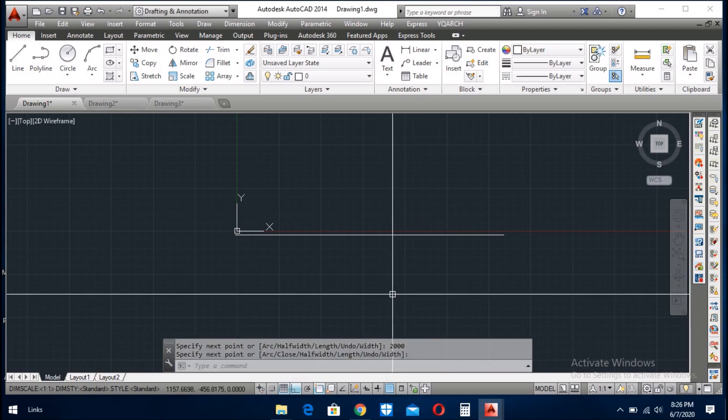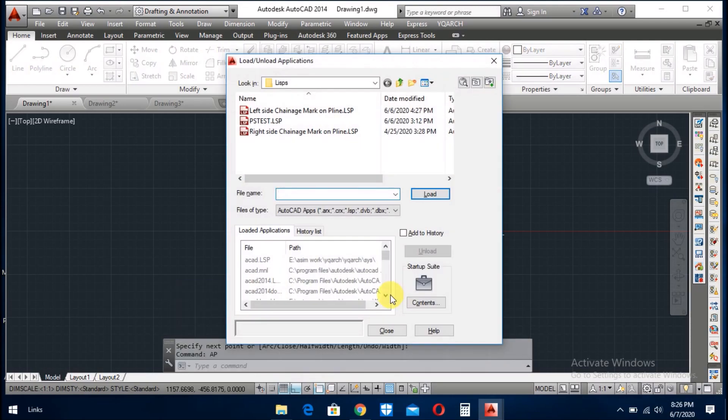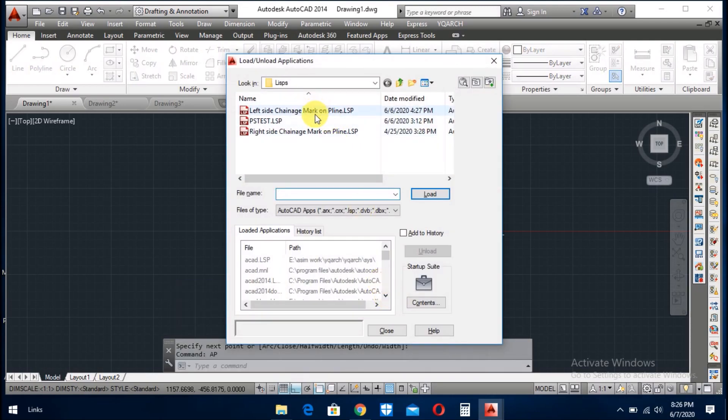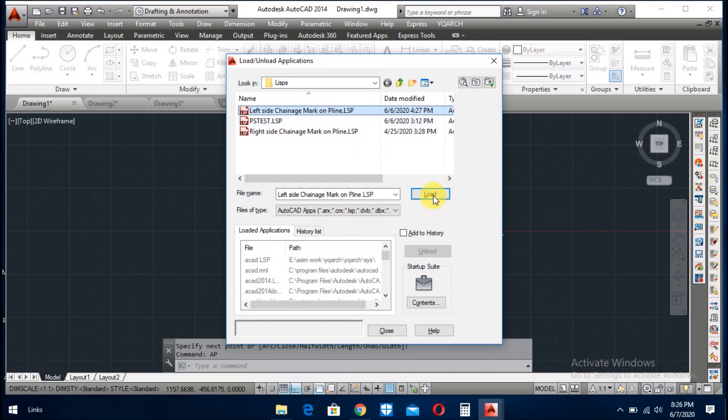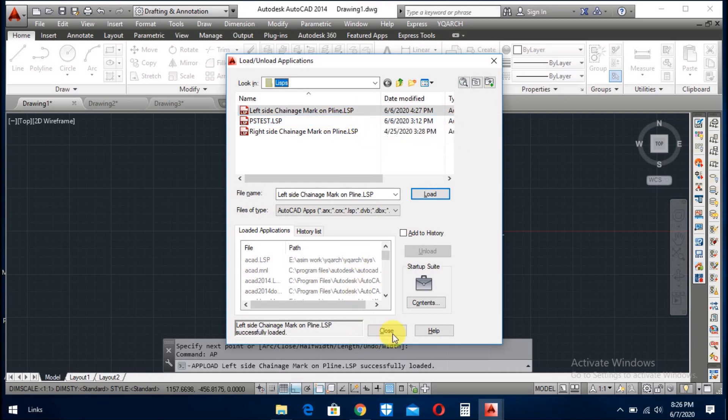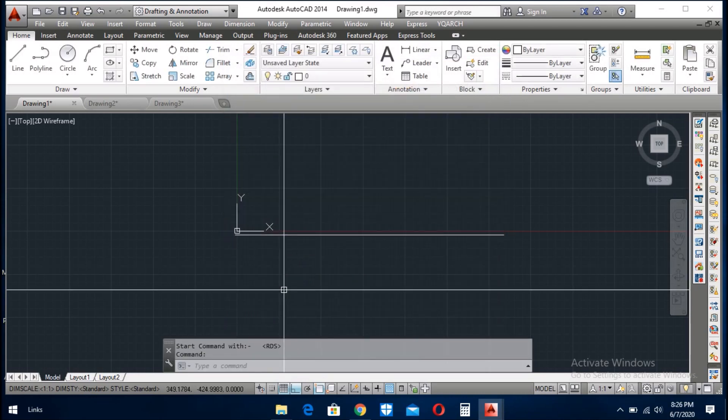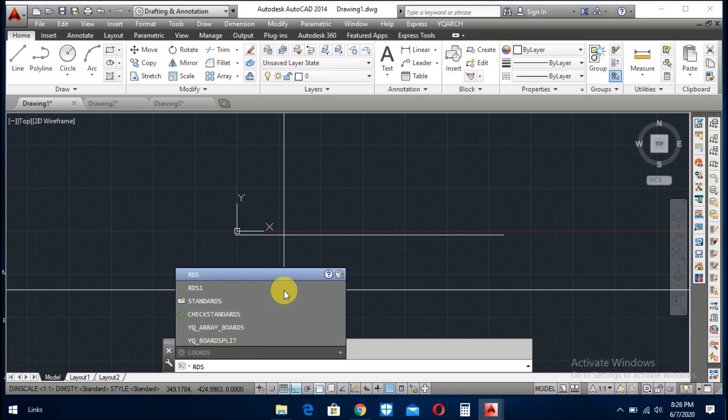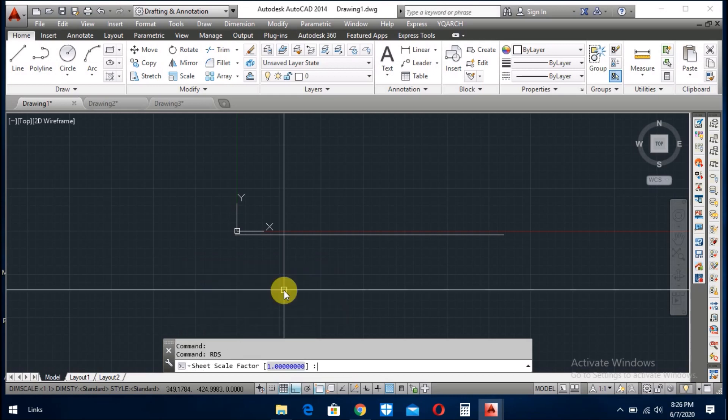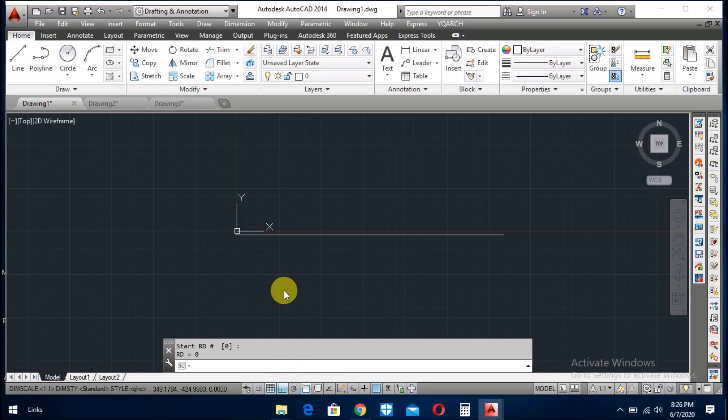Now I give the command here ap, enter, load the LISP. Left side change mark on the pline, close. Now I start the LISP with rds enter. Scale factor 1 is ok, now 0.